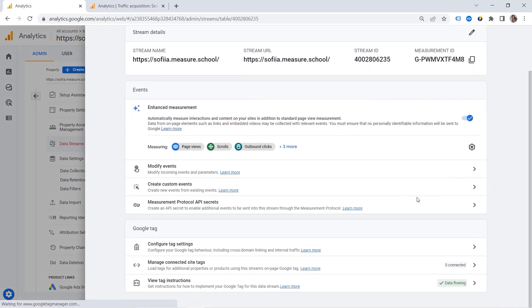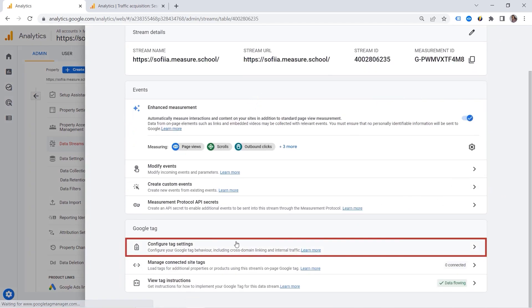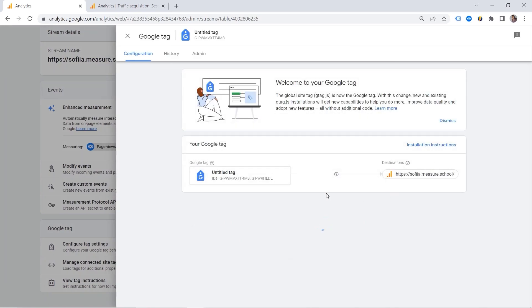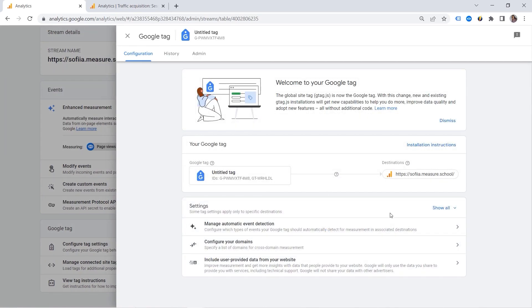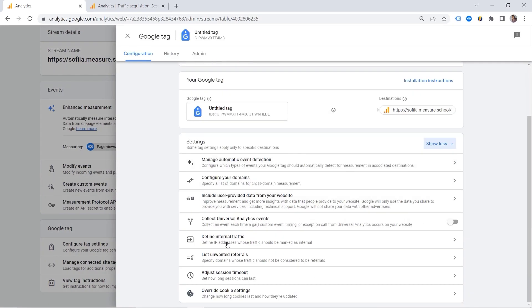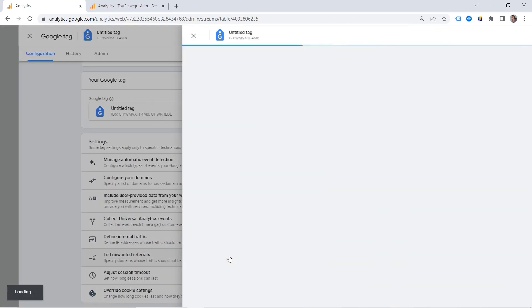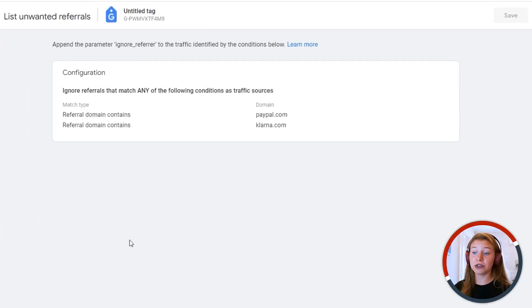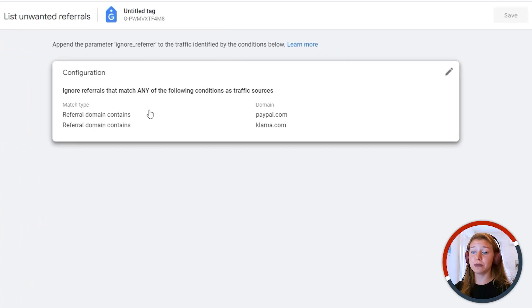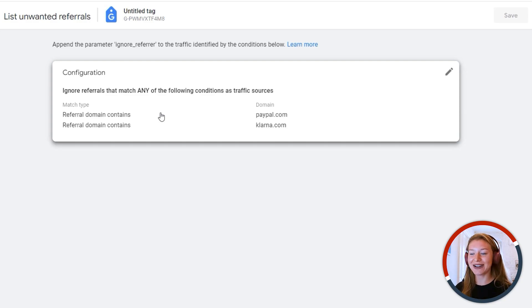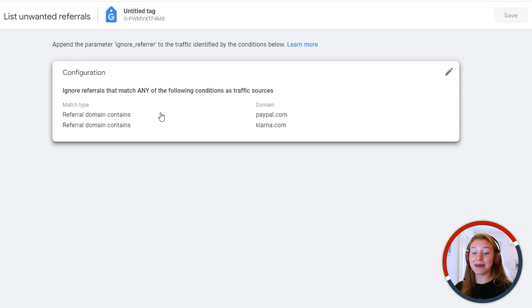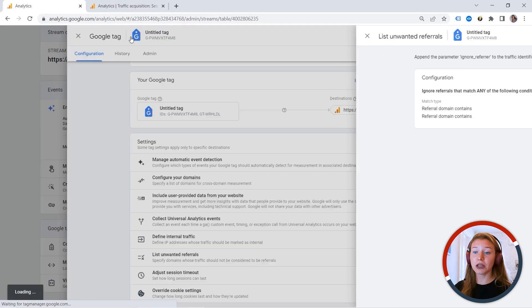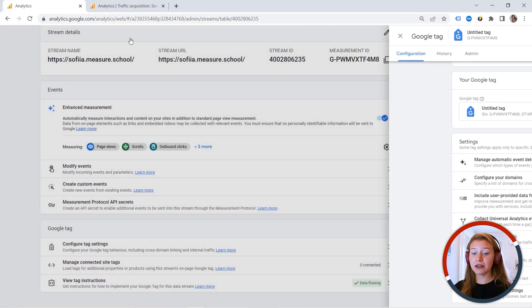We should go to data streams. And here you can configure tag settings. And this is where you can list unwanted referrals. So you simply provide the conditions. And you say, I don't want to see them in my reports, because they pollute my data. So you should not see those payment gateways. For example, PayPal.com or Klarna.com.